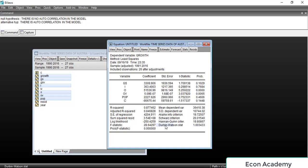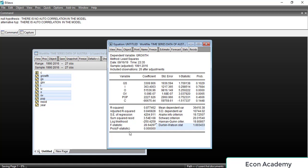You can see the Durbin-Watson stat here. The criteria for the Durbin-Watson stat is: if it is between 1.7 and 2.3 then there is no autocorrelation in the model, and if it is below 1.7 or above 2.3 then there is autocorrelation. In this case the Durbin-Watson stat is 1.003, which is below 1.7, so there is first-order autocorrelation in the model.